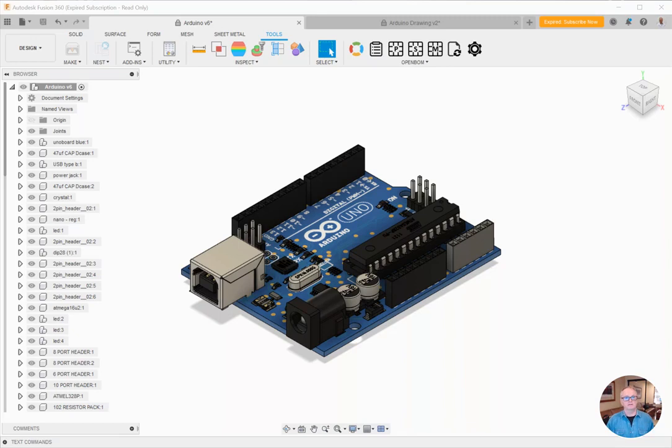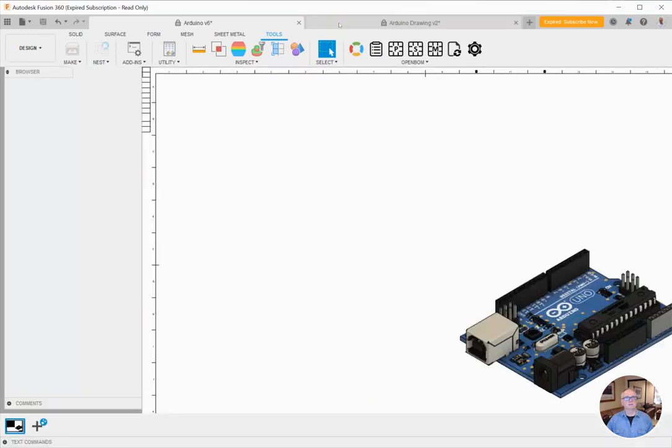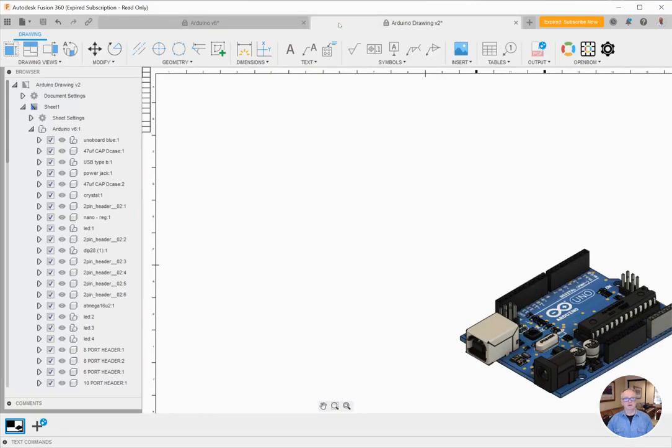I've got a design here of an Arduino already in Fusion, and I have built a bill of material with OpenBomb using the bill of material commands here. There are separate videos on those. I'm going to jump over to my Fusion drawing now, and I'm ready to drop my BOM on the face of the drawing.